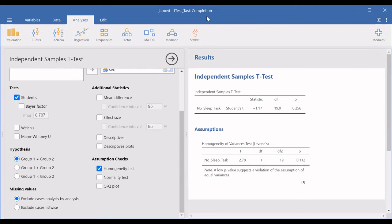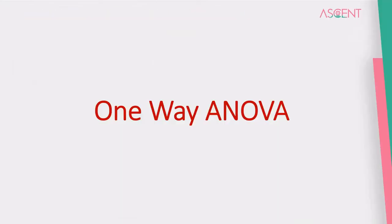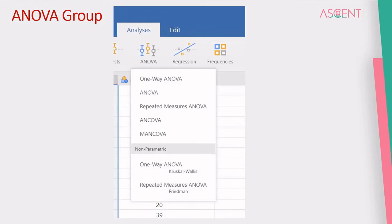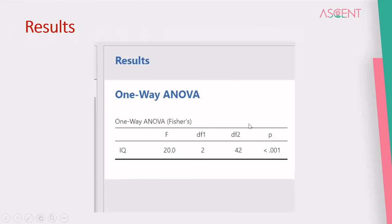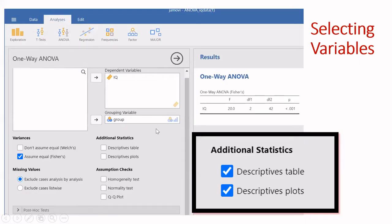For doing a one-way ANOVA test, we select the ANOVA group. From the ANOVA group, we select which test we want to use — whether it's one-way ANOVA, repeated measures ANOVA, factorial ANOVA, or two-way ANOVA. Just as in the previous example, we choose the dependent variable and the grouping variable, and the results will be available on the right side with the F value and P value for the ANOVA.